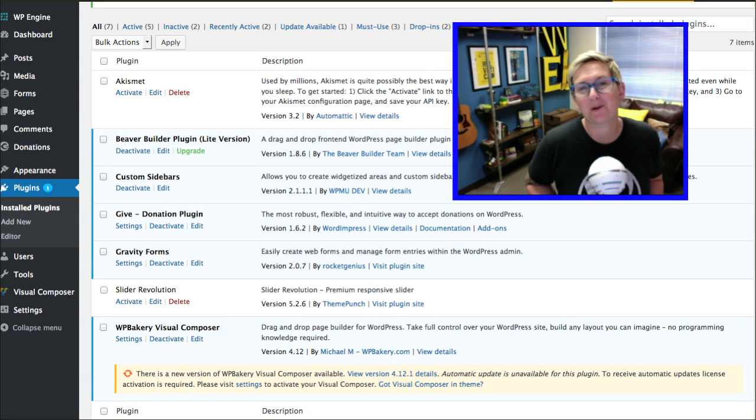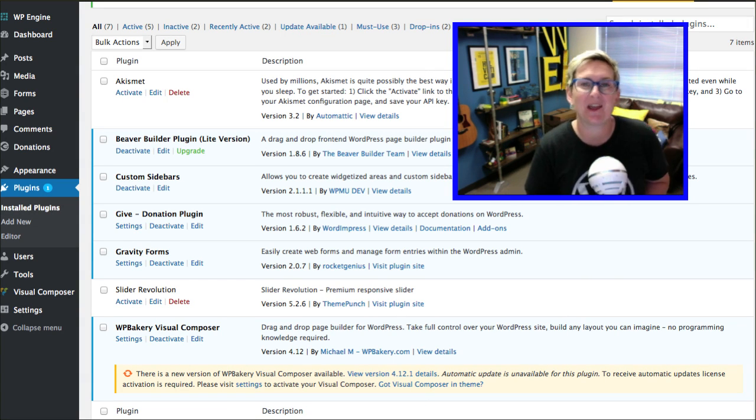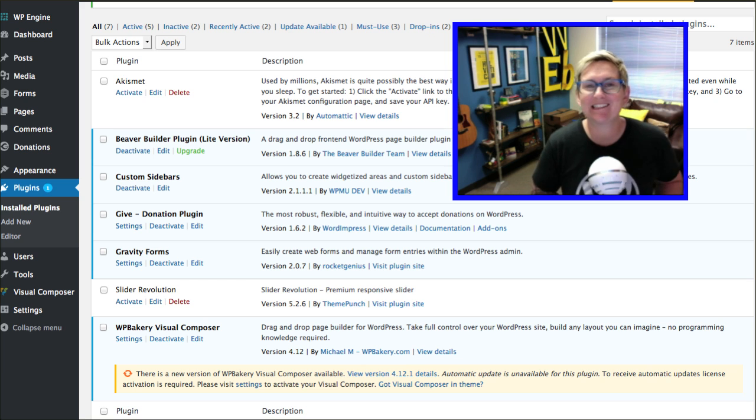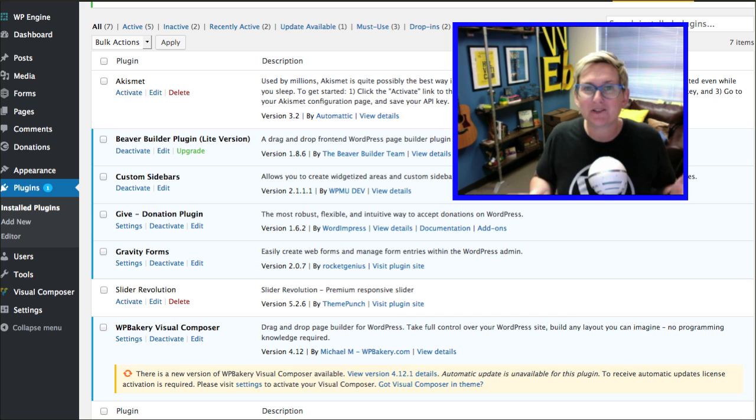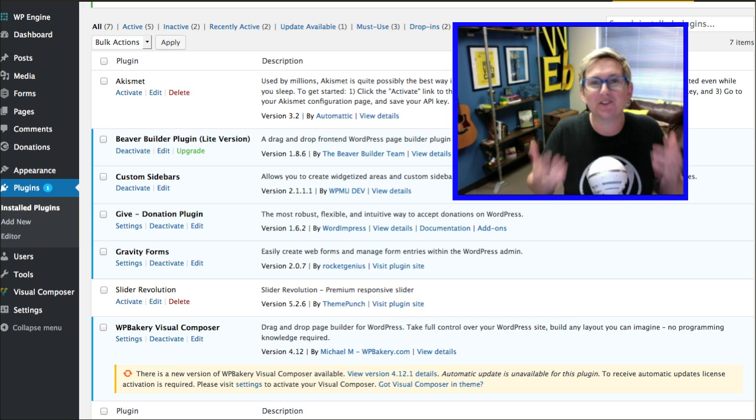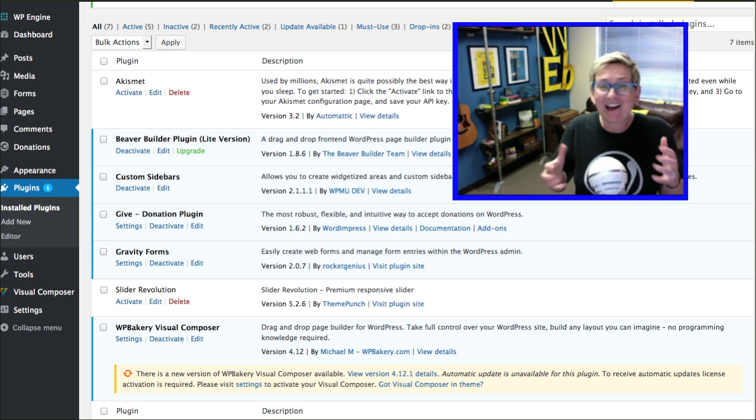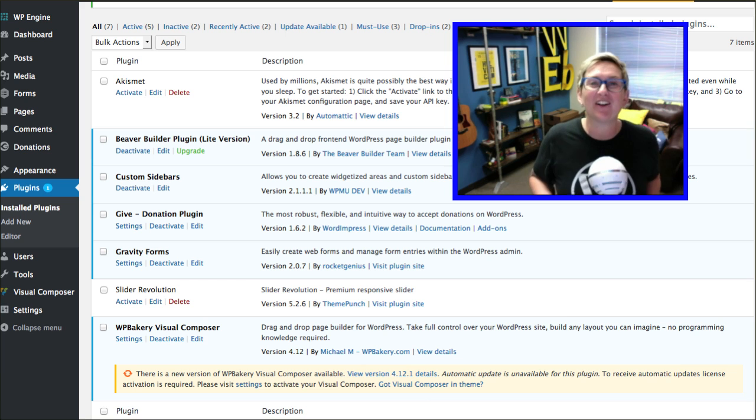Hey, y'all. This is another WordPress Wednesday. My name is Kori Ashton at WebTegrity in San Antonio, Texas. We're just a bunch of WordPress nerds that geek out, nerd out on all this fun stuff.